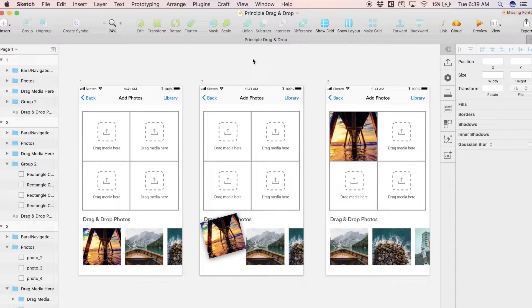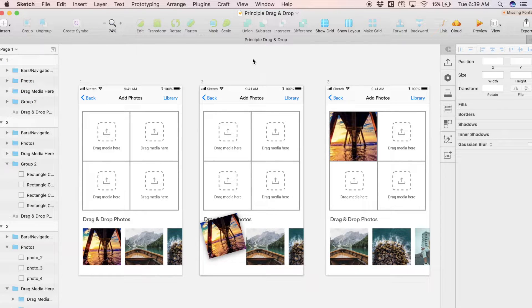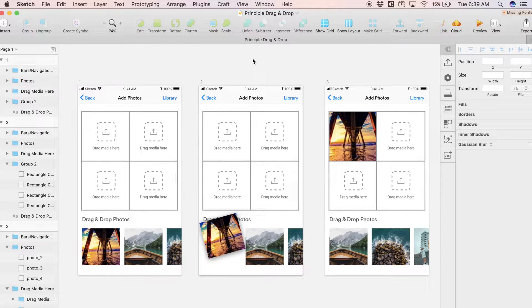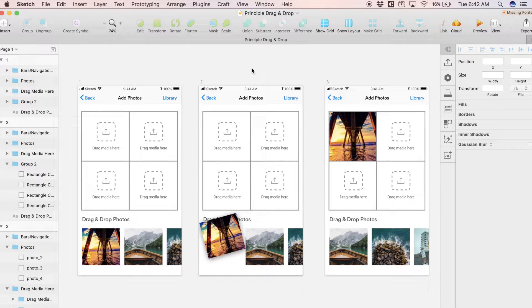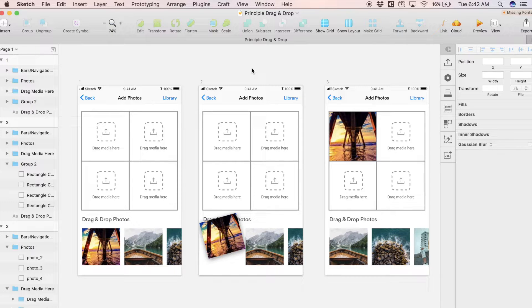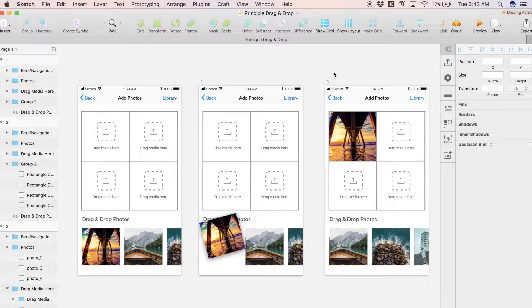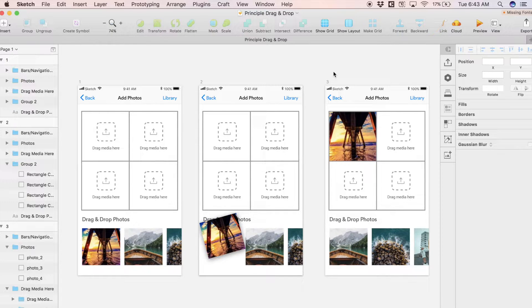Hello everyone, welcome back to another tutorial. Today we're going to be working inside of Sketch and Principle. This is actually my first Principle tutorial, so I'm super excited. Just like in Flinto and Envision Studio, you can use Principle to create interactive prototypes.